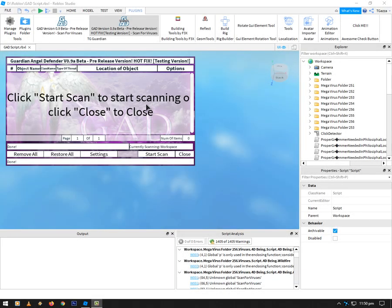Hey guys, this is TKZ in Revolut Studio. I thought I'd update you on another update, a quick hotfix if you like, of my Guardian Angel Defender plugin.